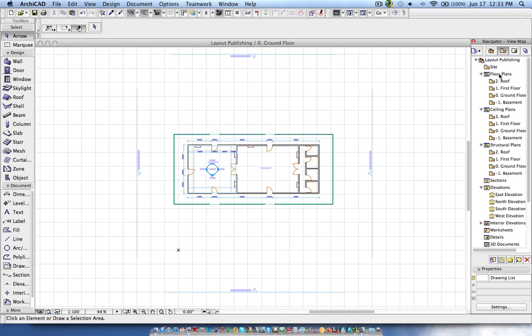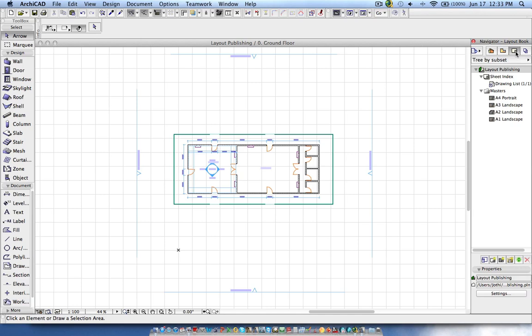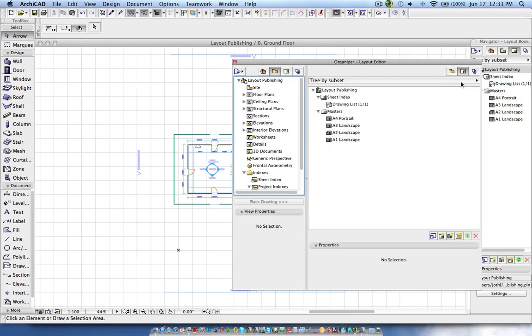In the view map, this is a default template. In ArchiCAD we have floor plans, ceiling plans, structural plans, sections, elevations — all are set. If you check the layout book, by default there were layouts but I removed those. Now I am going to create new layouts to show this process, so I'm opening the Organizer.